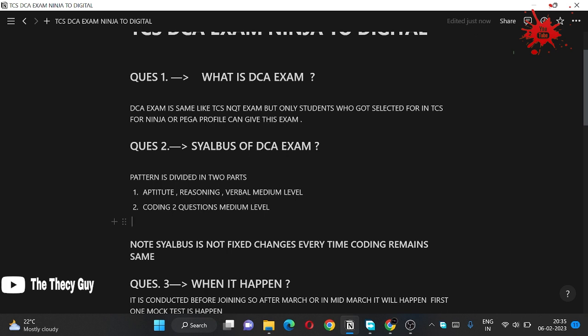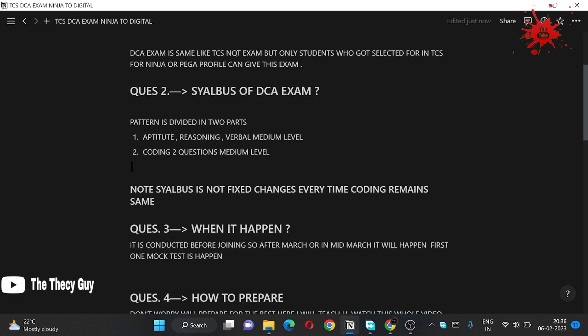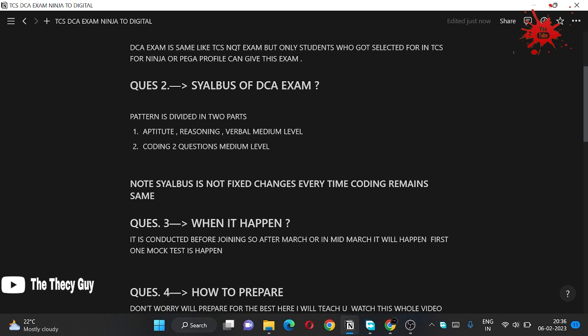And then the exam is conducted, the actual DCA exam, in which there is also aptitude, reasoning and verbal. So the syllabus is changing drastically. So don't be fooled, prepare for both. If TCS is also giving the syllabus from their side, also prepare for the aptitude.